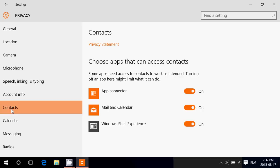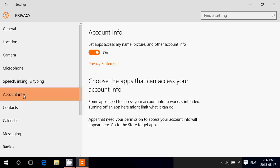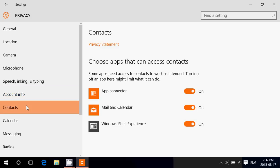It's going to tell you, 'Well, account info, the general switch to account info is off. I can't access the name or the picture or the information.' Same with the contacts. If you install an app and it wants to have access, it's going to say, 'Well, specifically in contacts, all is off. You got to turn app connector on, for example, or Windows Shell Experience on.'